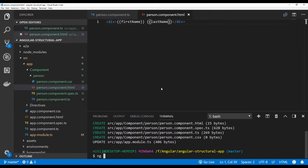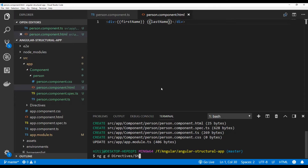Now let's add a new directive using the same syntax: 'ng generate directive' — or 'ng g d' — and we need to give the path of the directives folder. Let's name this directive 'show-person'.